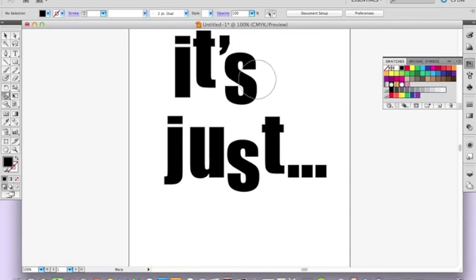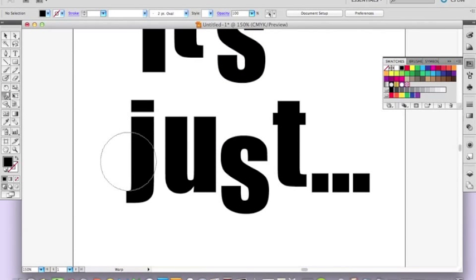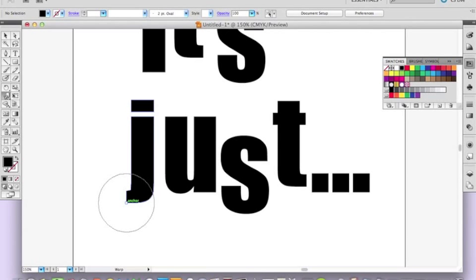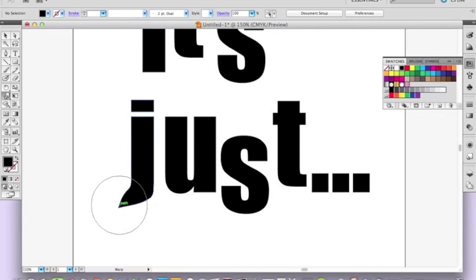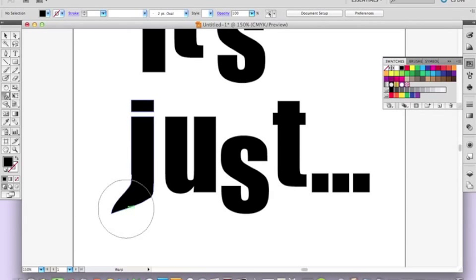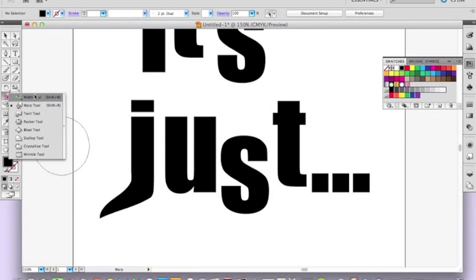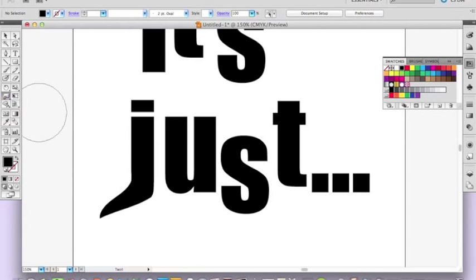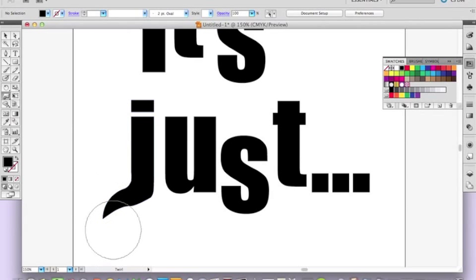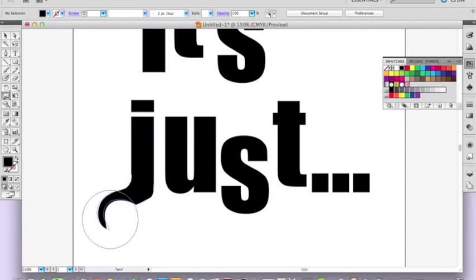you might want to zoom in a little bit while you're doing it, and just click and drag so you're pulling the different sections of the letters out a little bit. And then if you use the twirl tool and just click it once, you'll see it starts to jump and get a shape.